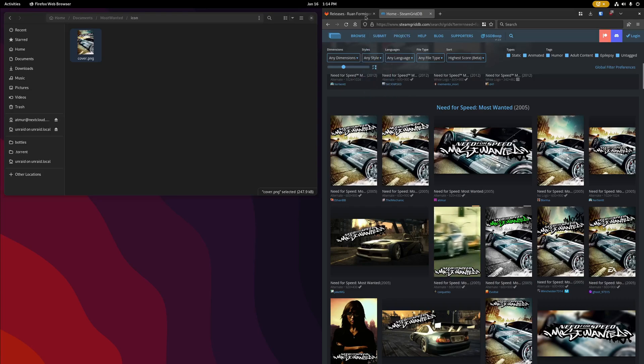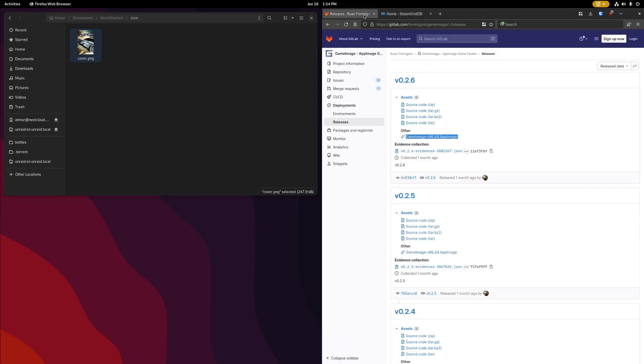SteamGridDB can be a good resource for these. And the other is going to be for the game itself, the ROM directory.